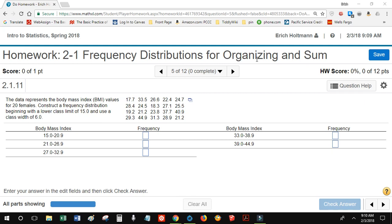This video has three objectives. First, to copy Math Excel data into StatCrunch. Second, to use StatCrunch to create a frequency table. And third, to solve 2-1 problem number 5, or 2.1.11.